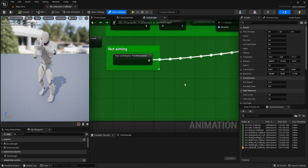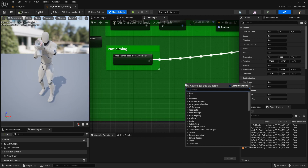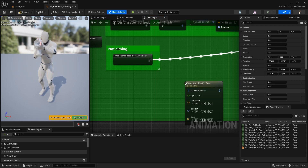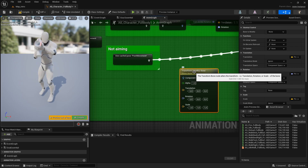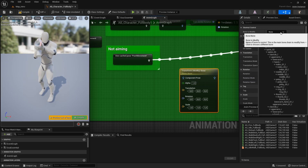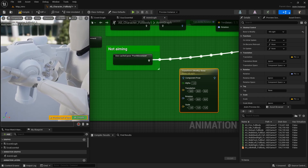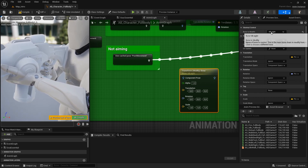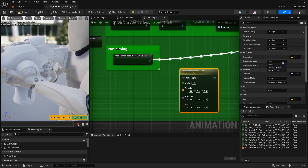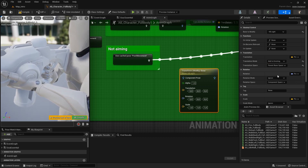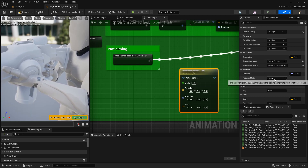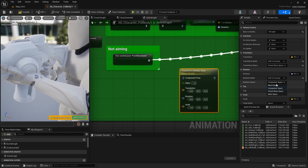In the not aiming section I'm going to add a transform bone node. With the node selected, I'm going to the details panel and choose the VB sight bone. Moving the VB sight bone will move the right hand, and this will move the gun because the gun is attached to the right hand bone — the hand R bone. So for VB sight, set the translation mode from ignore to add to existing, and the space will be parent bone space. Same thing with the rotation mode: add to existing, and the rotation space: parent bone space.